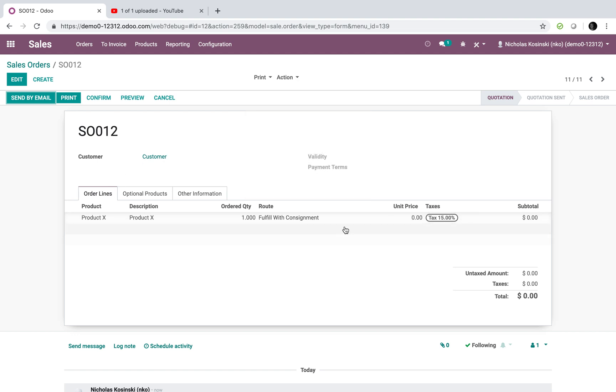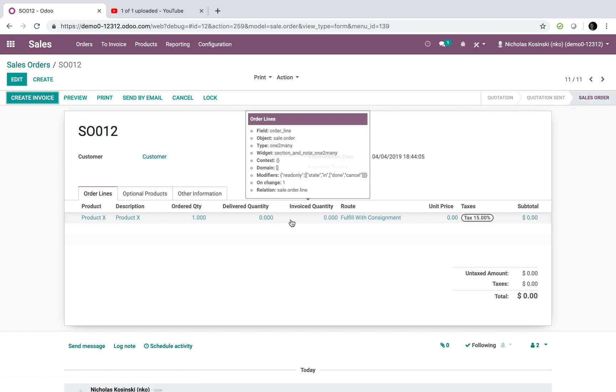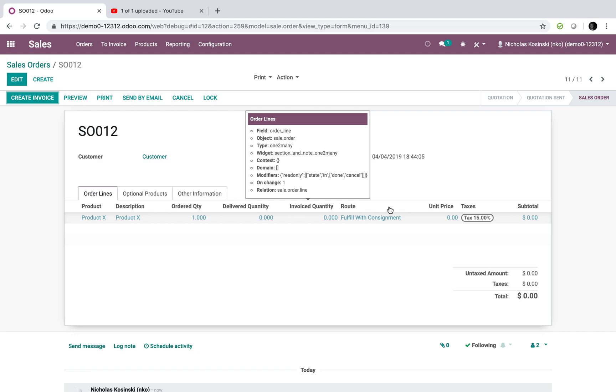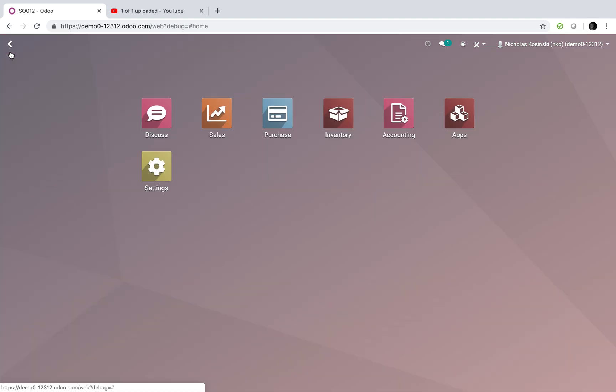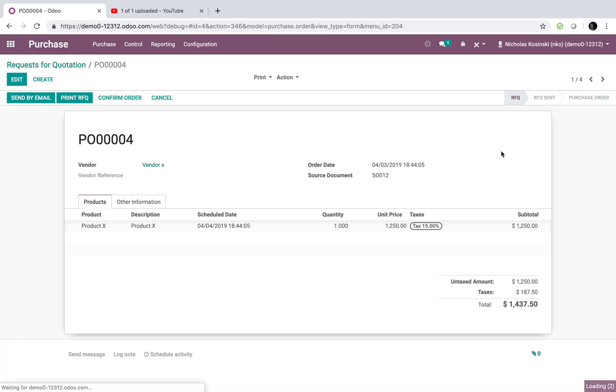So with this setup, sale order 12, remember that. When I confirm it, it will generate not a delivery order specifically here, but keep in mind sale order 12, it's going to generate a purchase order, number four, for sale order 12 here.